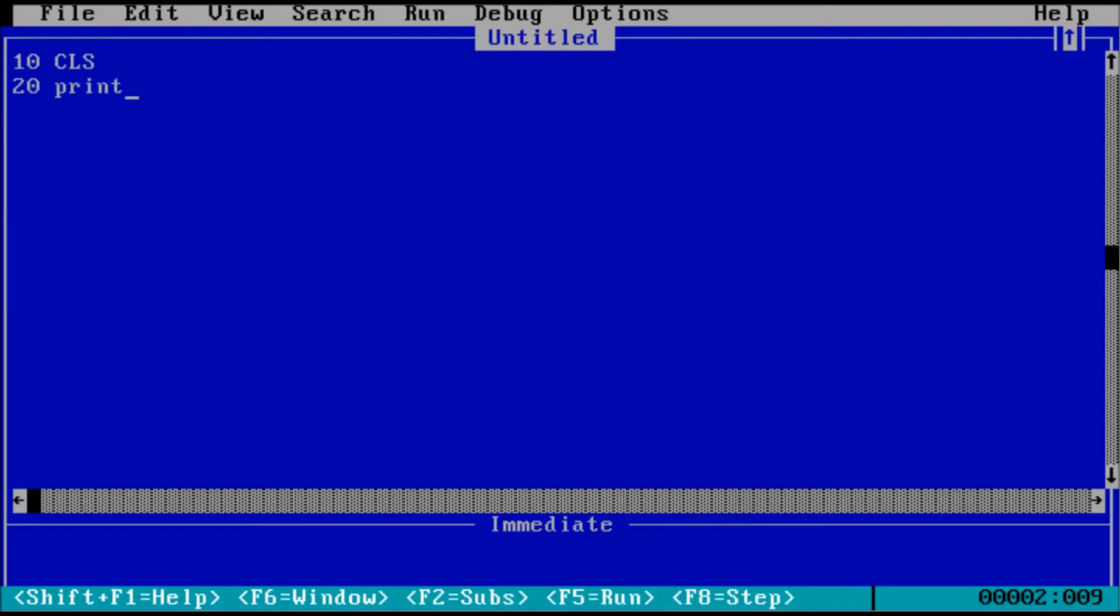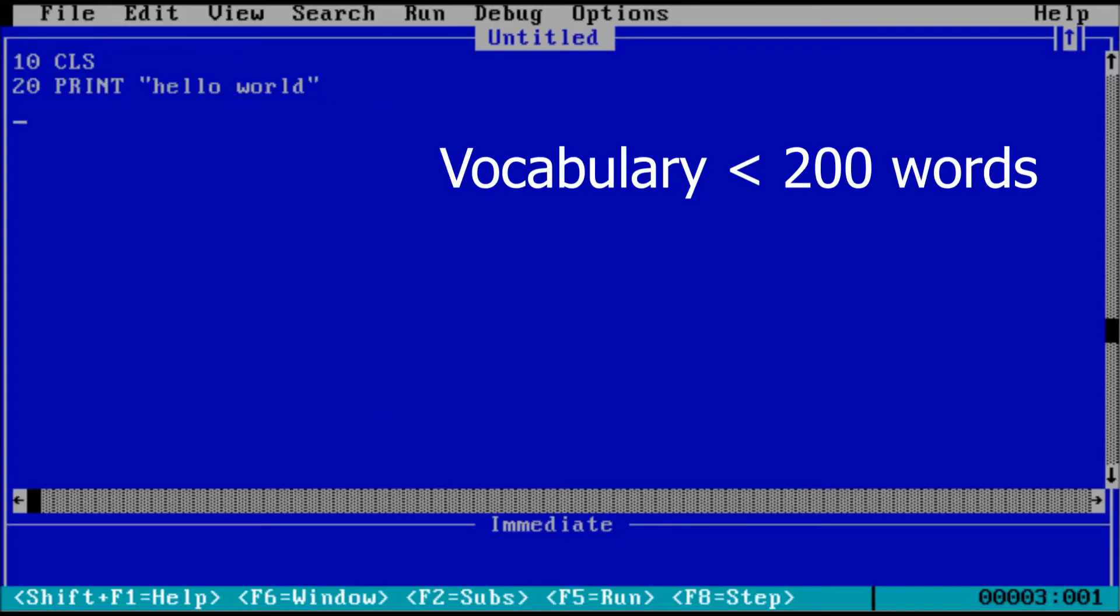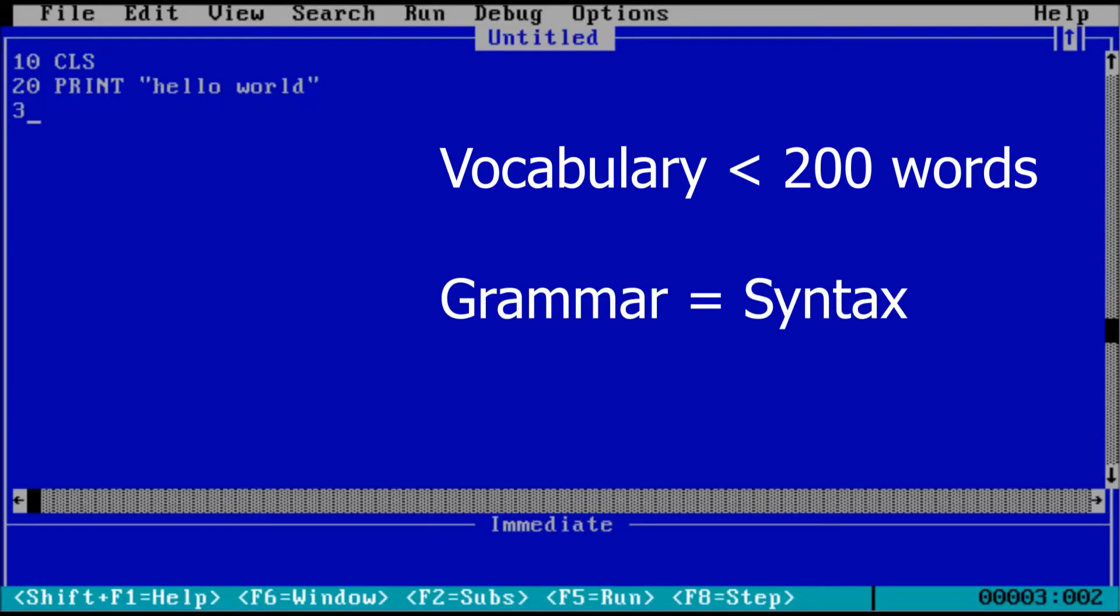Like spoken language, there's a vocabulary and grammar. As we will explore in upcoming episodes, the vocabulary consists of fewer than 200 words, or keywords as we'll refer to them, and the grammar will be referred to as syntax.